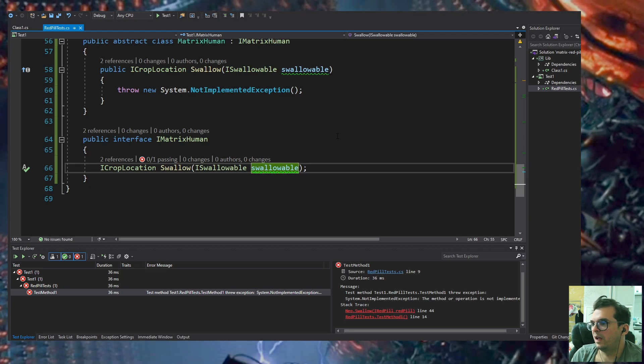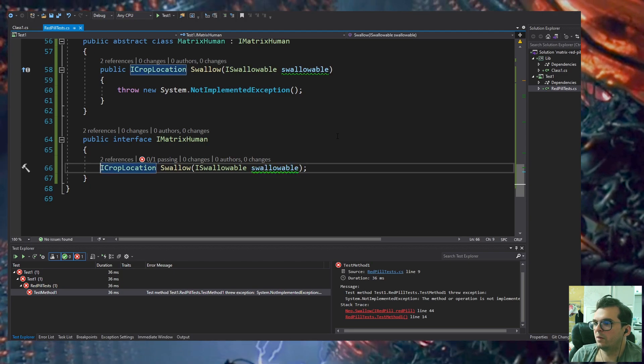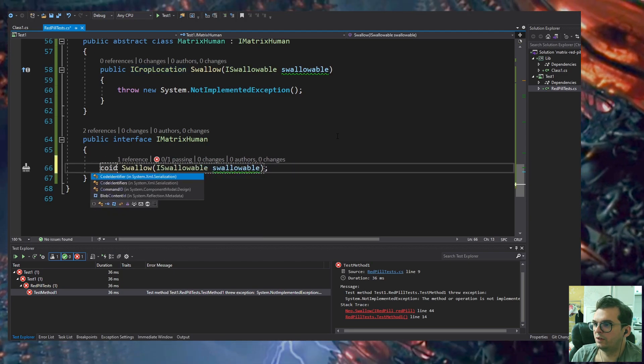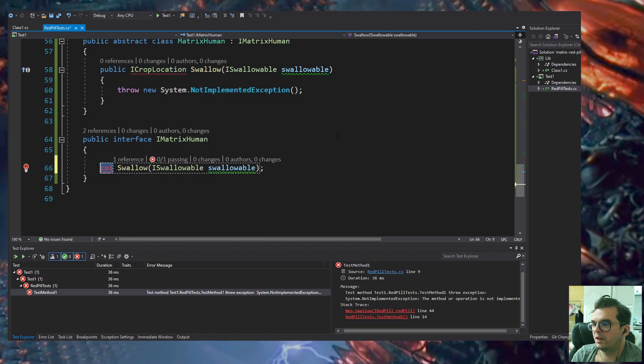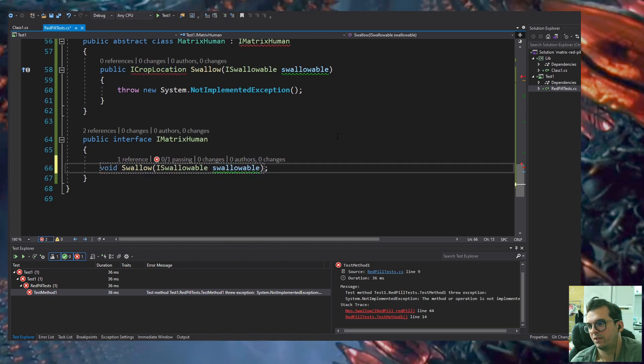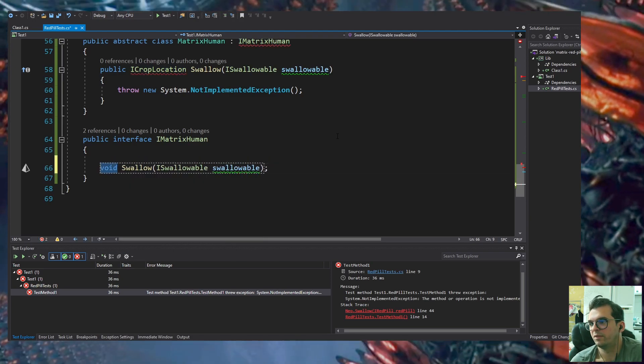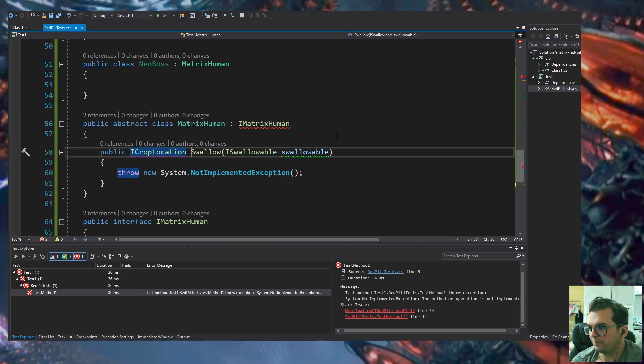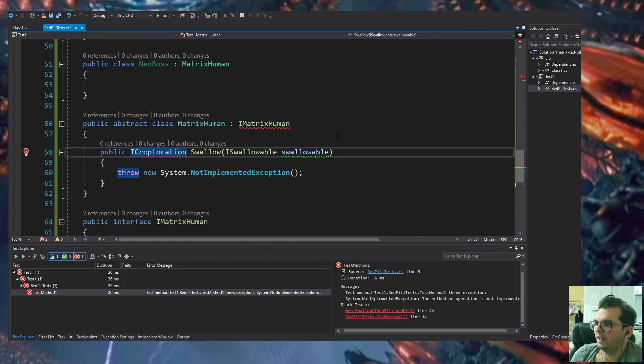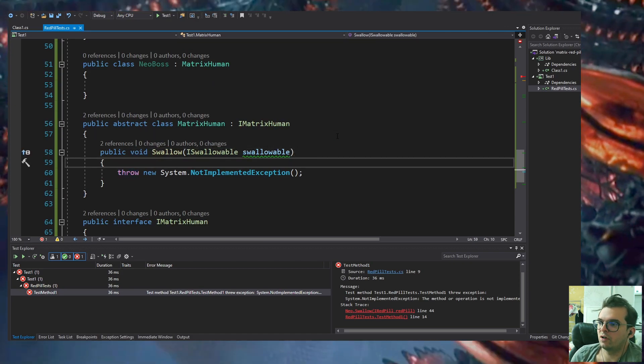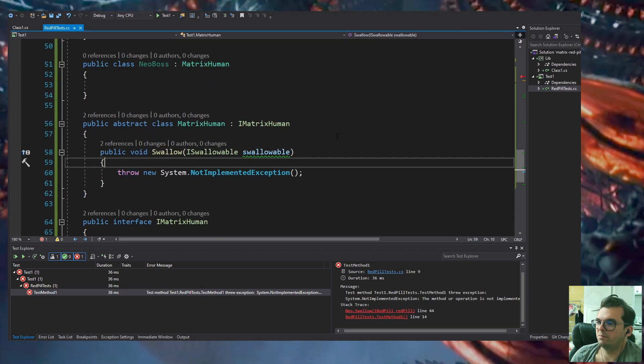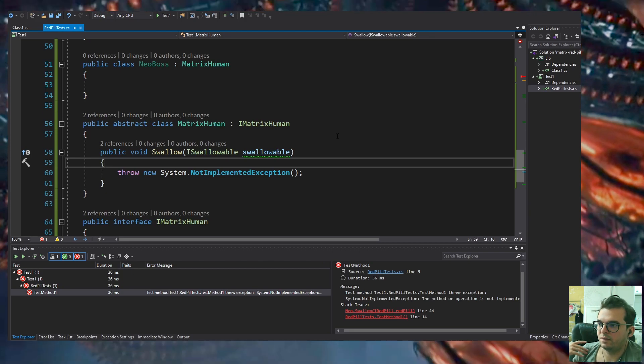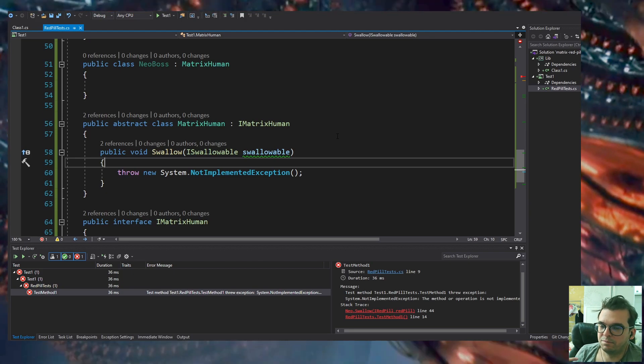I realized it doesn't make sense to return ICropLocation. It's going to be void now because so many things can happen when you swallow.